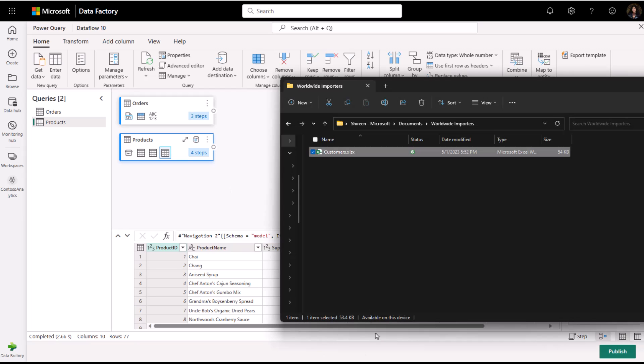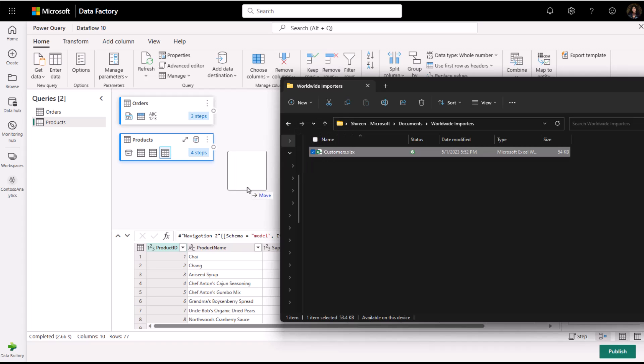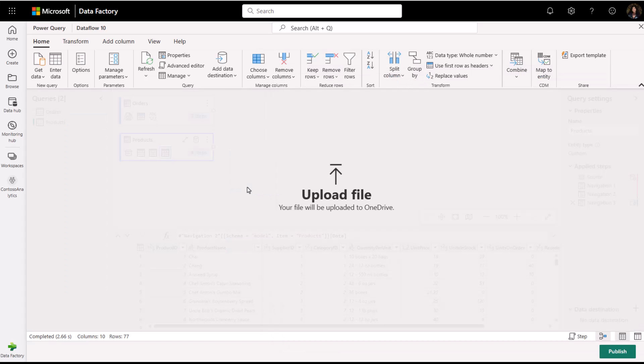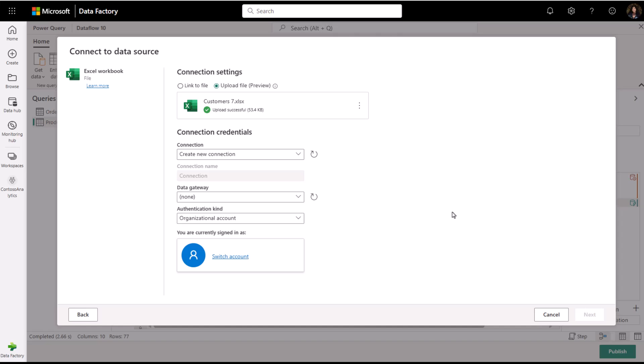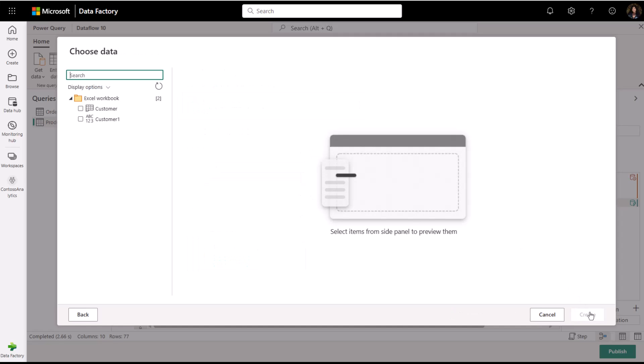Along with the two tables I've brought in, I have a customers Excel file that I have on my file system that I would like to bring in. I'm just going to drag and drop the file into my editor and immediately I am brought to the connect to a new data source page where I can see that my customers file has been uploaded.